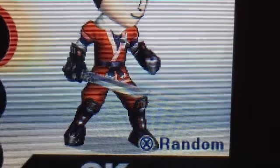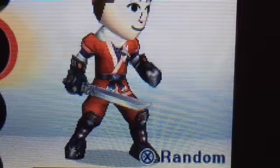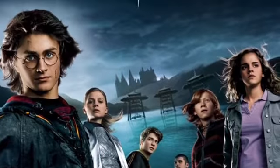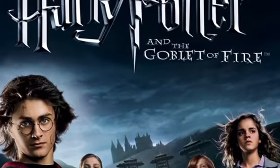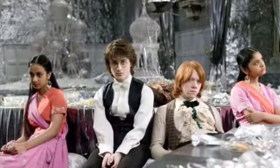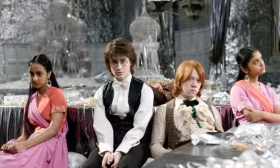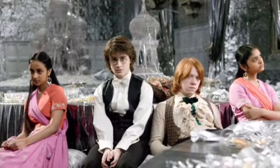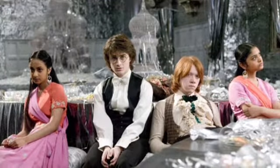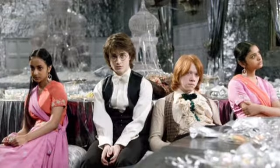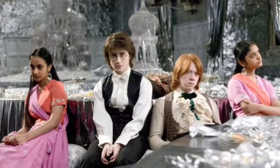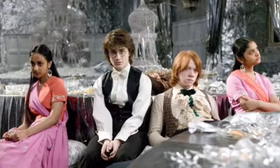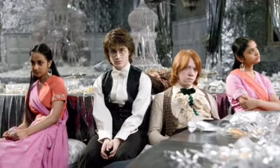Hello everybody, Animation Trainer here, and today we're going to talk about Harry Potter and the Goblet of Fire. Goblet of Fire is the film with the most complaints because of things that they changed from the book.